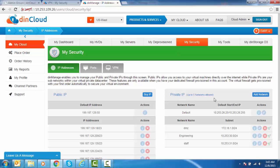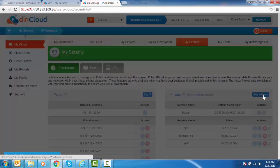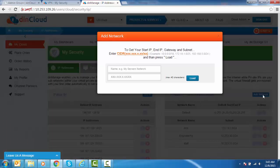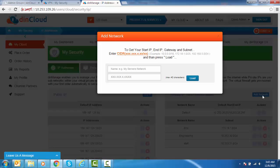To add a network, click on the Add Network button. In the window that pops up, enter the name of the network, its CIDR range, and then click Load.